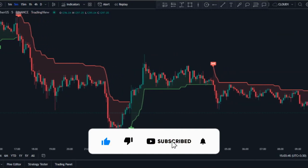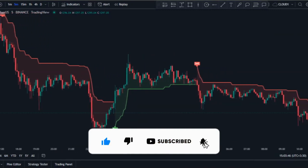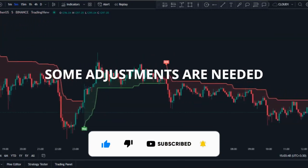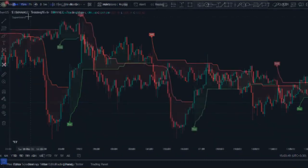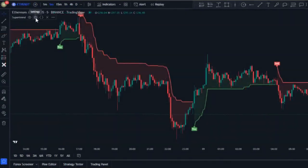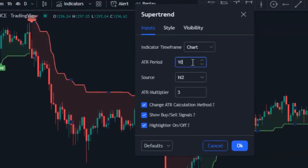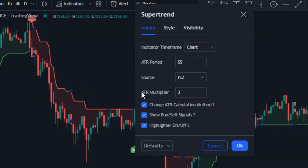This is a super accurate indicator, but not with the default settings — some adjustments are needed. Click on the settings button and in the input section change the ATR period from 10 to 55, then change the ATR multiplier to 2.